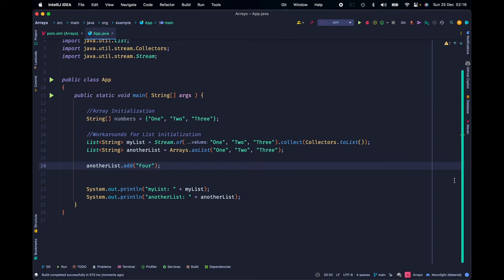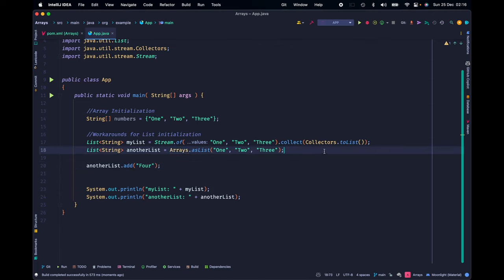Well, the answer is quite simple. When we use the function asList of the Arrays class, we will be creating an immutable ArrayList, which means that it is an ArrayList which we cannot alter the references or size.